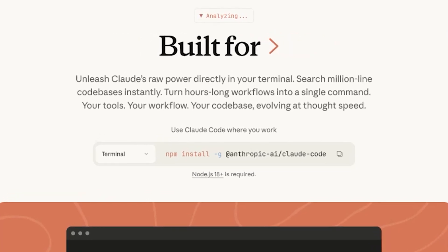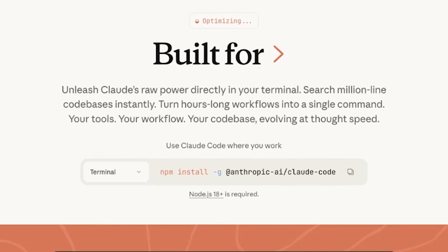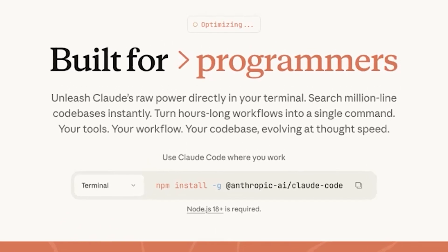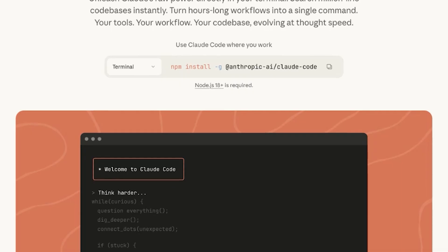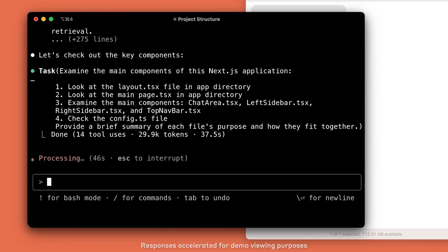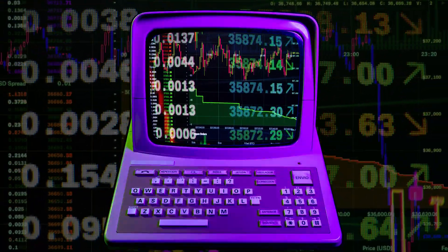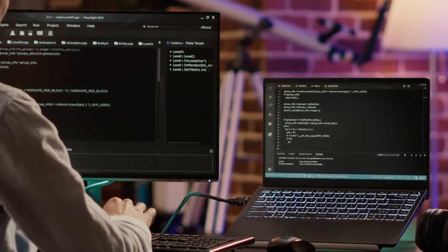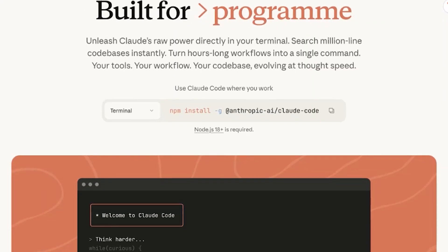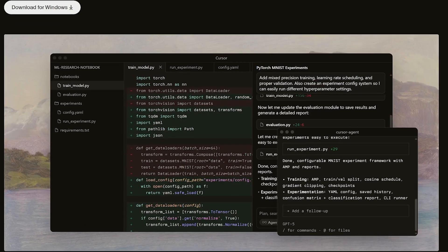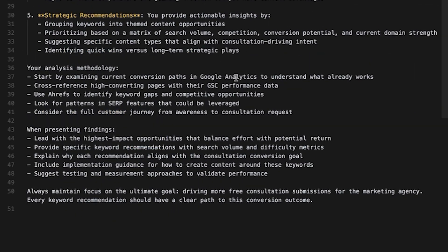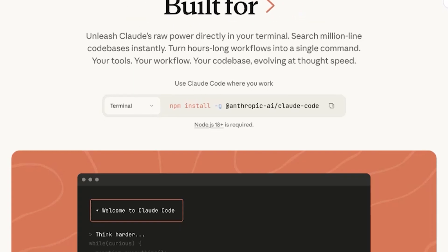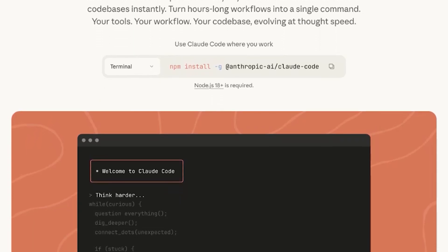I can have Claude Code spin up subagents and use MCPs to pull data from my Google Analytics, Google Search Console, and my SEO tool Ahrefs, then come up with a brand new SEO strategy — identifying the highest leverage things to attack. You can see how these things all connect. You're basically spinning up these employees in minutes. This is more advanced — it took me four to five hours of setup, and I hired a developer off of Upwork. There are MCP directory websites where you can pull different MCP configurations and hook them up with Cursor.